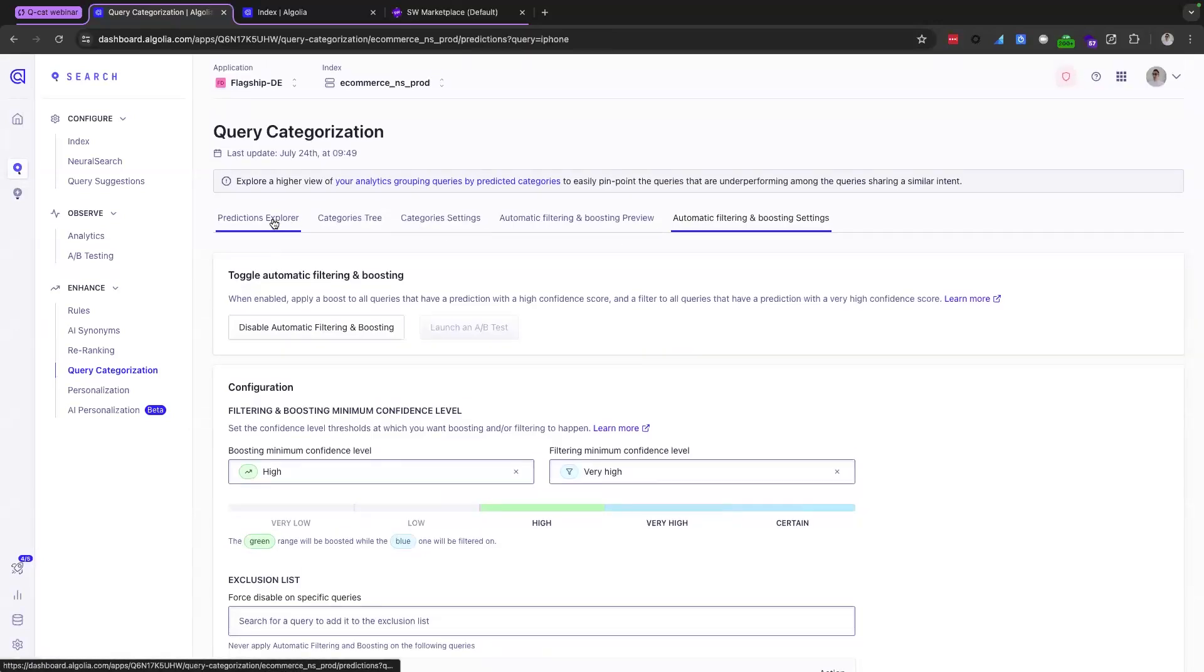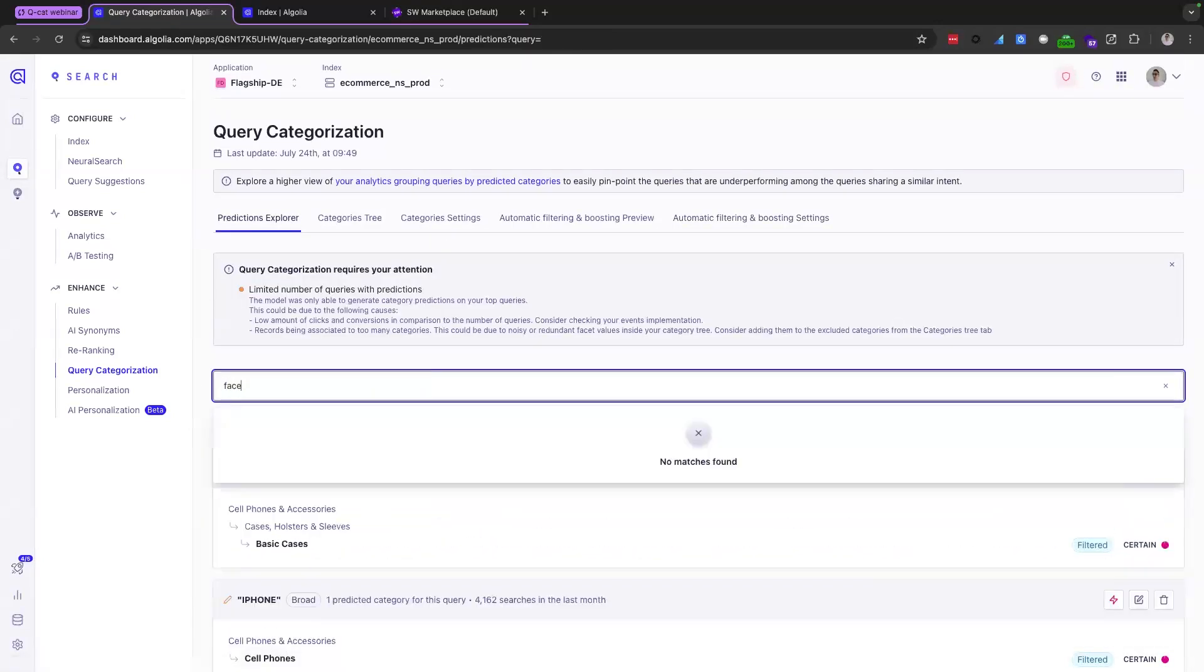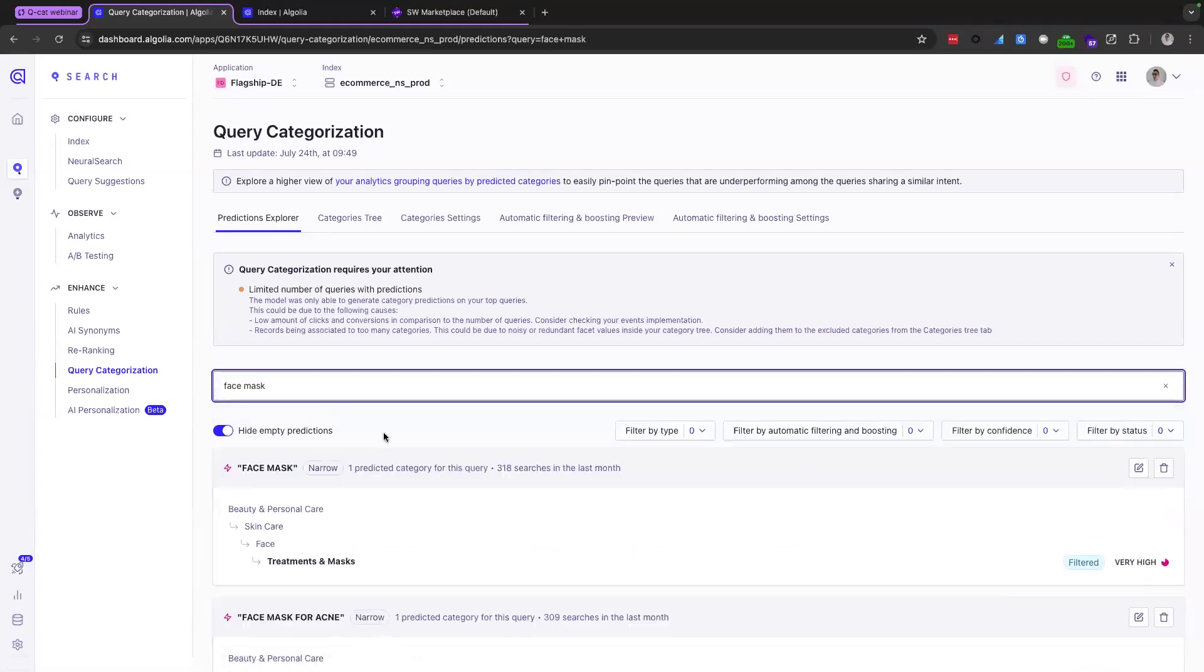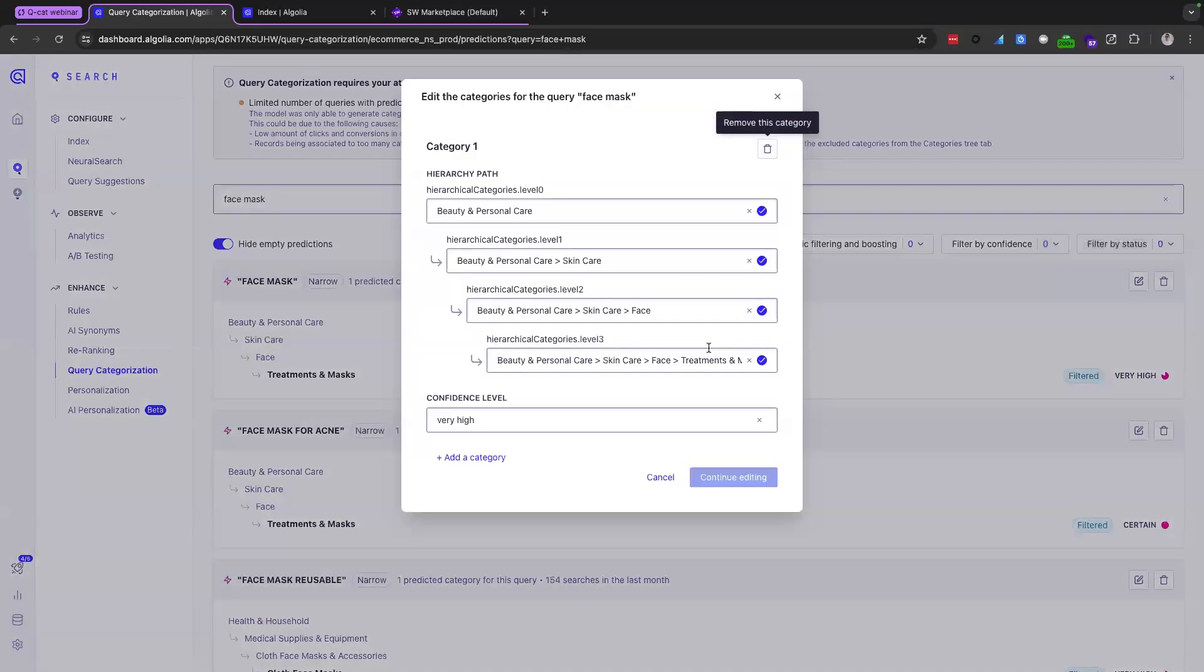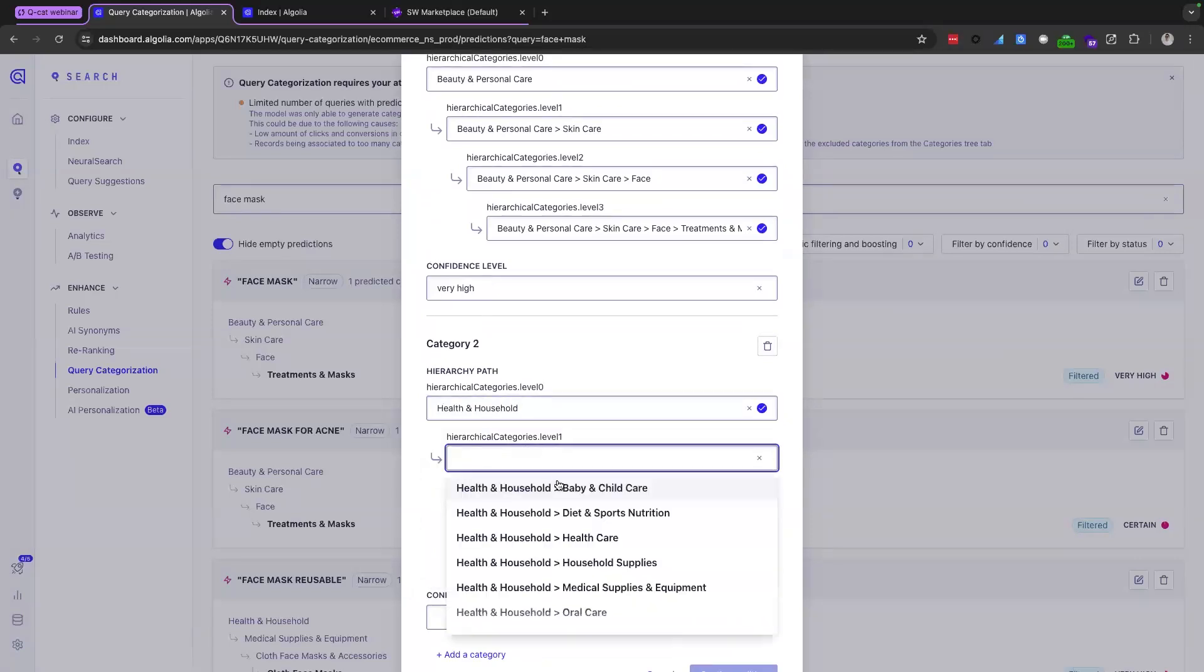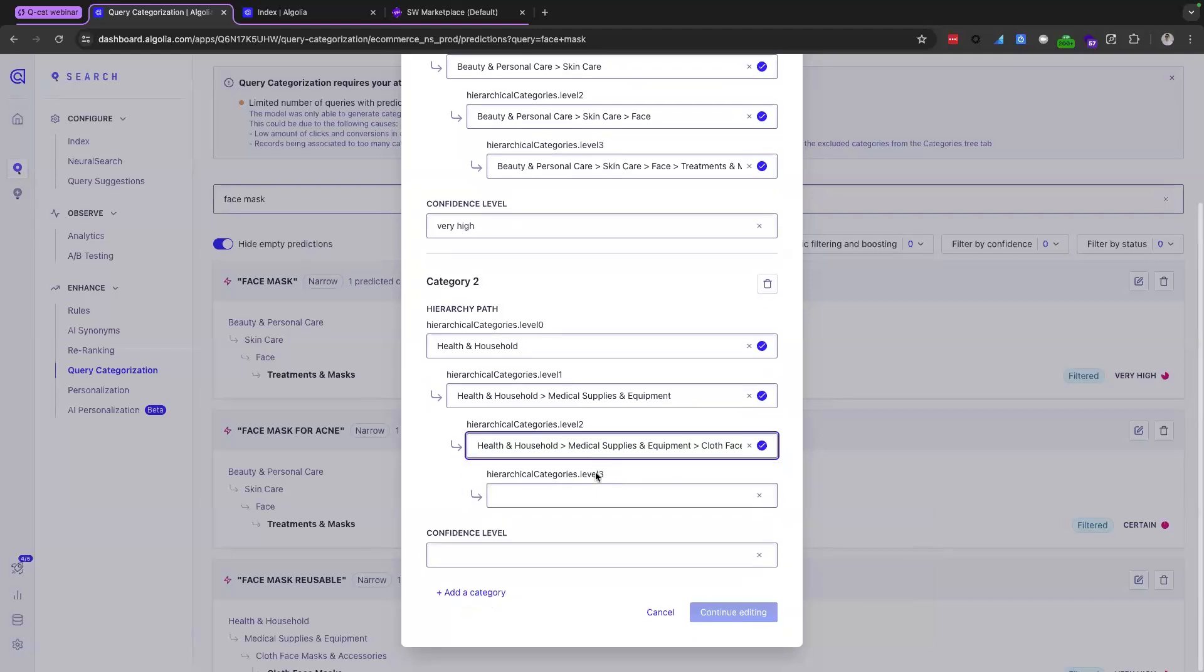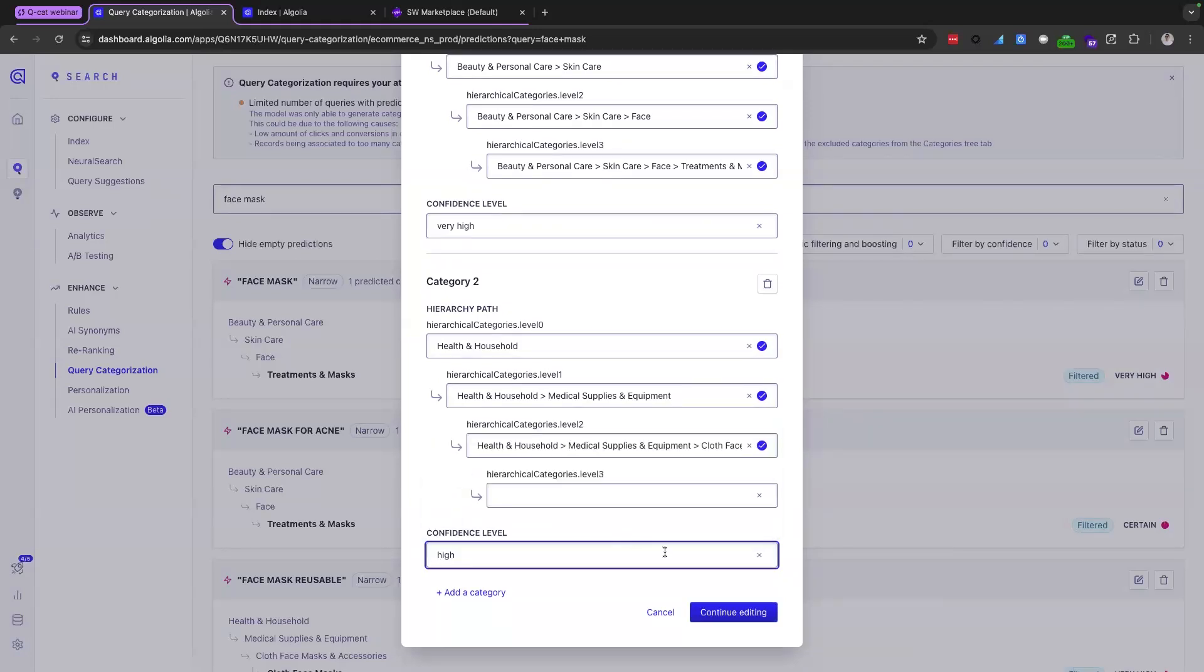Let's go back home here to predictions explorer. Let's get rid of that and type in face mask. Let's go through to that category prediction. Now here on the right hand side, you will find an edit button, which you can edit the predicted categories for. So this is the one that QCAT automatically made, but we can add a category. So here we're going to add health and household, and then the next level is going to be medical supplies and equipment. And then the next one, cloth and face marks and accessories. Next, you will need to decide on the confidence level for that category. So we're not going to go too aggressive today. We'll just go with a boost. So let's say it's going to be a high confidence. So we'll select high. Once you've clicked this blue button here, then QCAT will work in the background to make that category prediction for you.